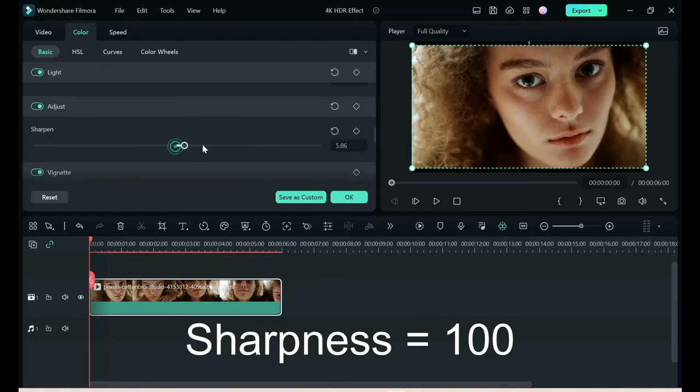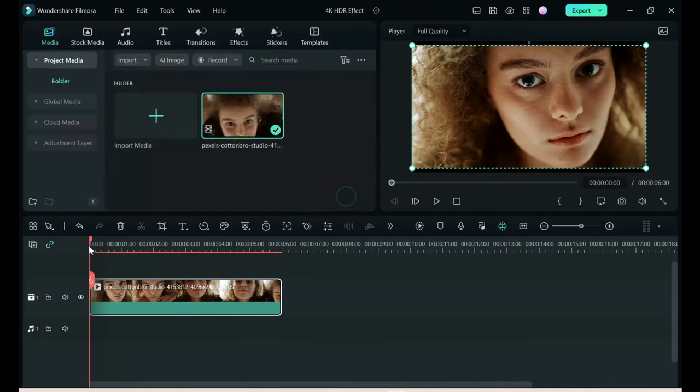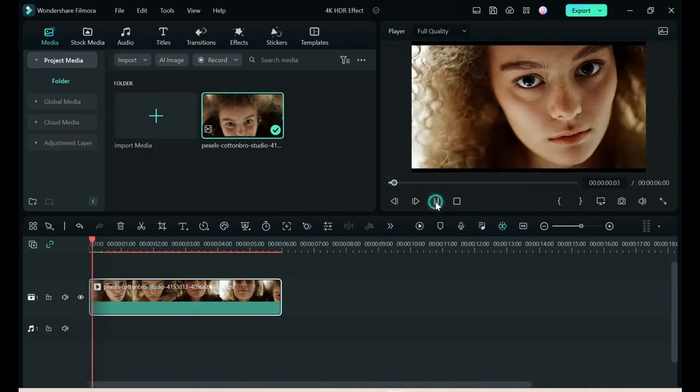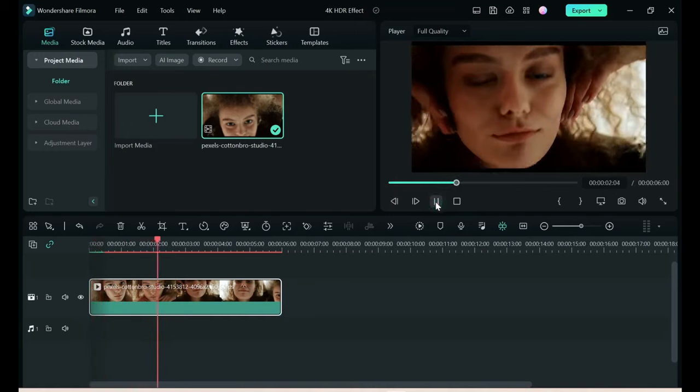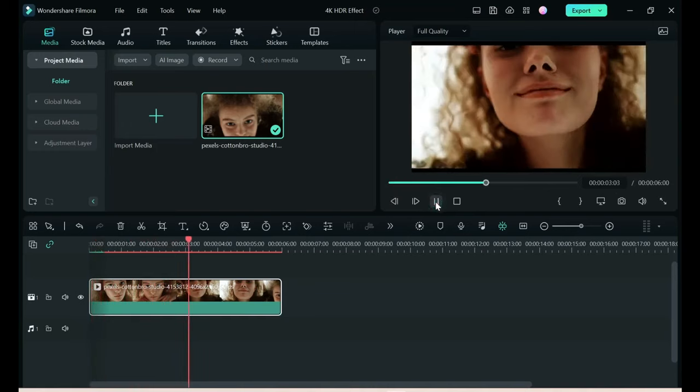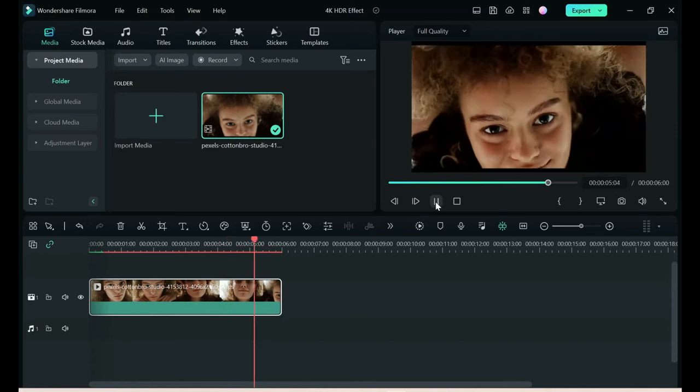Sharpness is the new tool in Filmora. You can immediately see the difference there and that gives a bright oversaturated 4K effect.